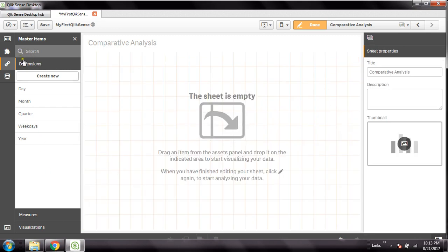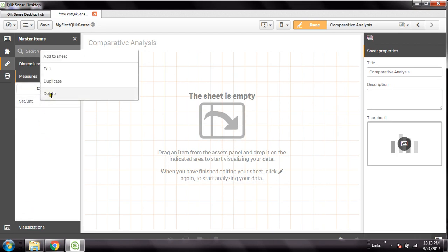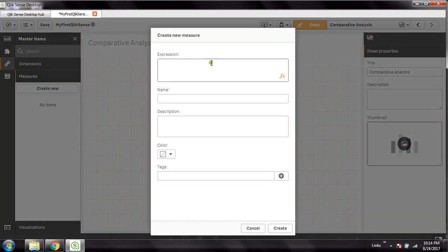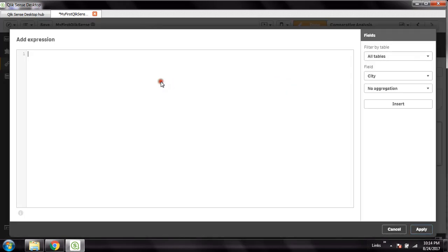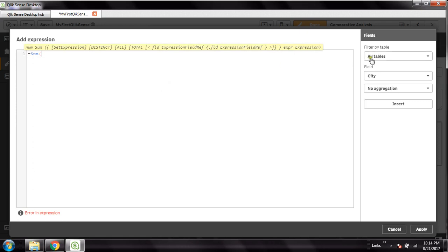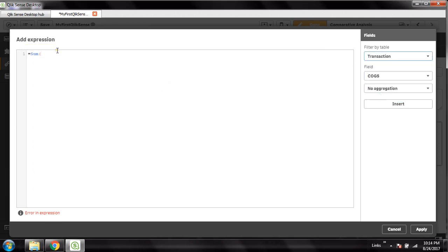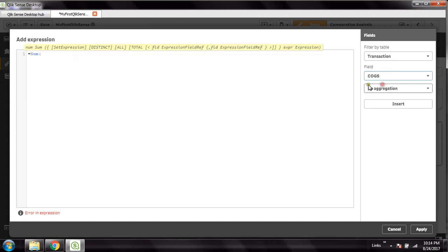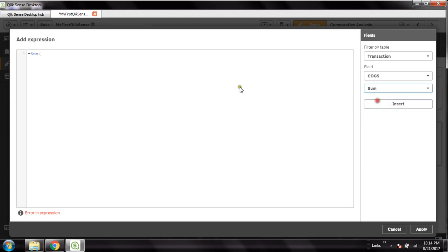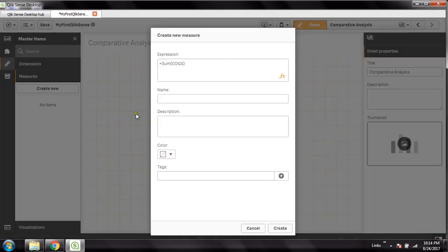Now I'll add a measure. Go to New under Measures — you can use expressions here. I'll use the Sum() aggregation. From the transaction table I'll use the COGS field: Sum(COGS) — you can select the table, choose the field, and use the aggregation function to automatically write the formula. I'll name this expression 'Sales' and click Create.